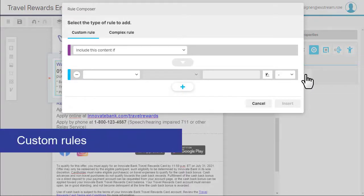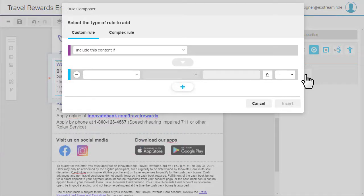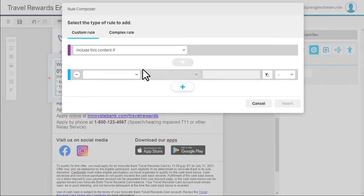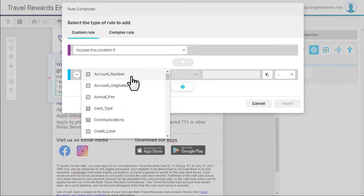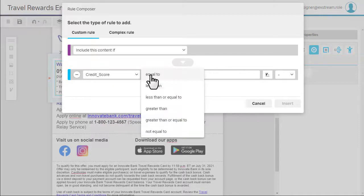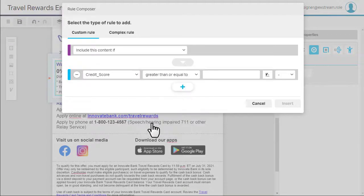Since the customer's credit score is a single data point, we're going to add a custom rule. Just specify whether to include or exclude the content. Then select a variable and an operator, and specify the value or variable to compare.